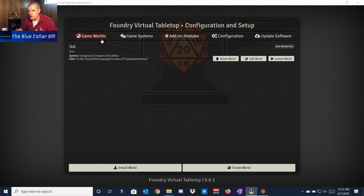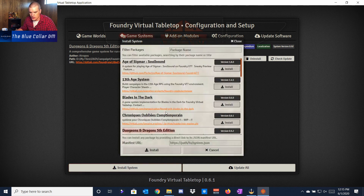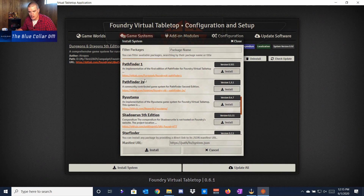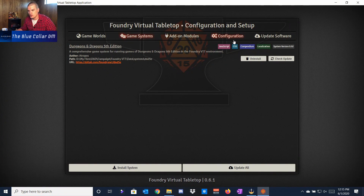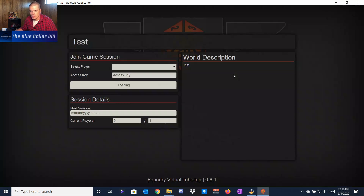One thing you have to do before you jump in: if you want the Dungeons and Dragons system, you have to come into Game Systems and install it. The easiest way is to click Install System and you'll see all the different versions — you can install Pathfinder 2e and many others. We already have D&D 5th edition loaded, so we'll leave that. Then we come over to Game Worlds and launch the world I already have.